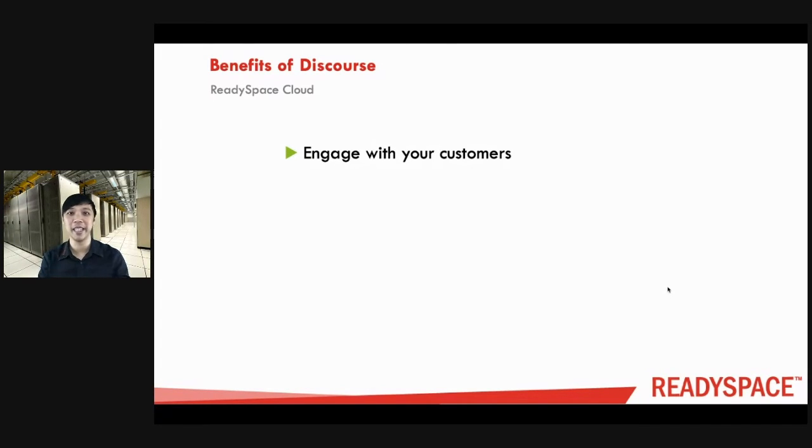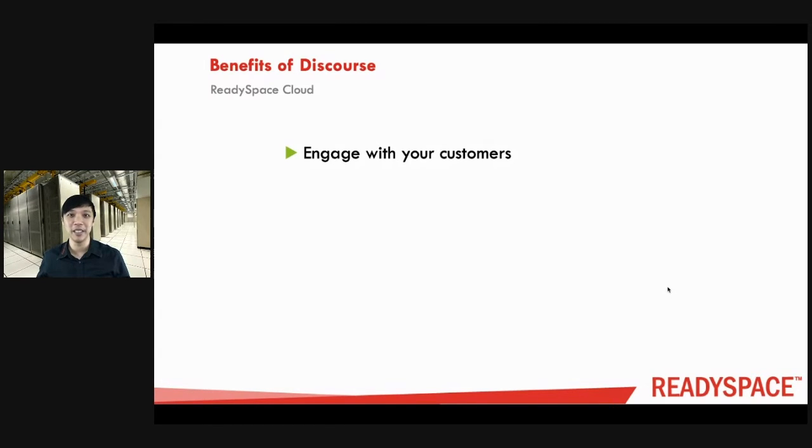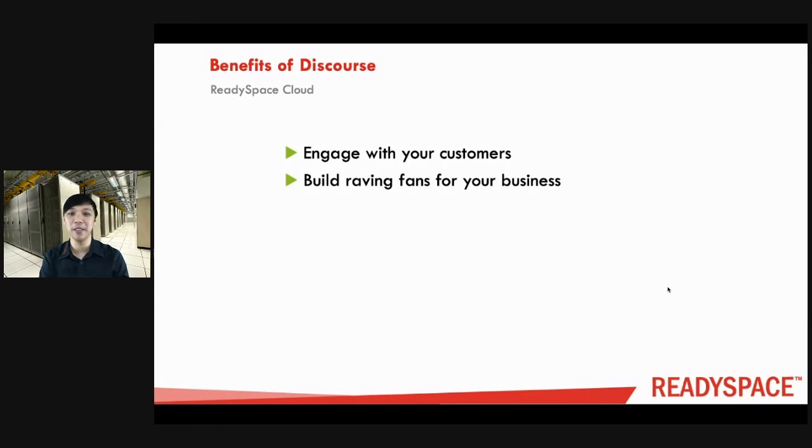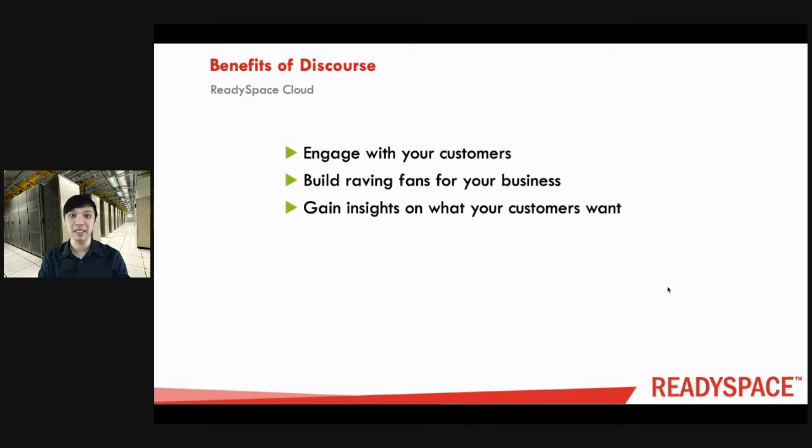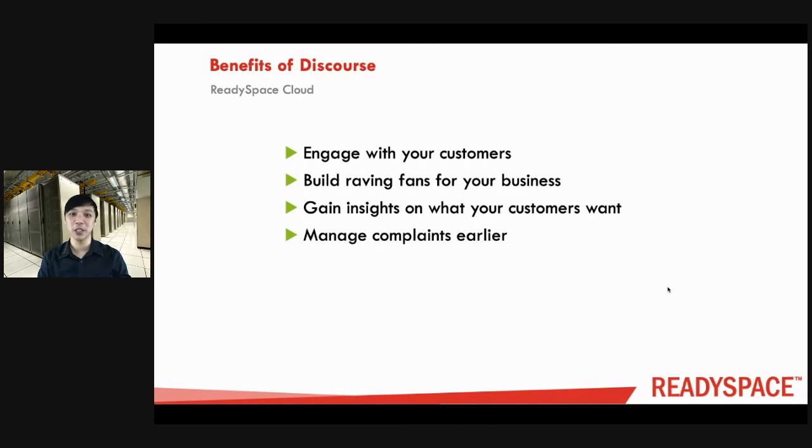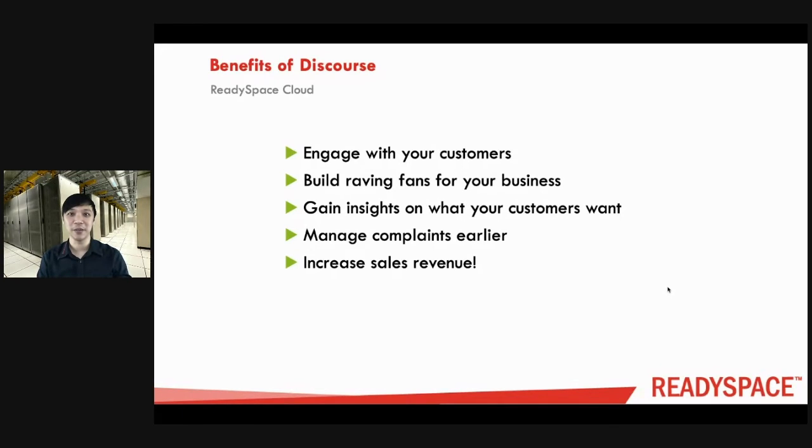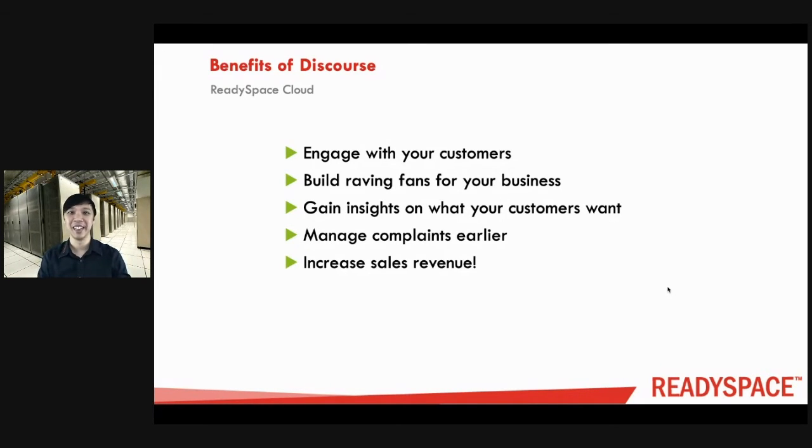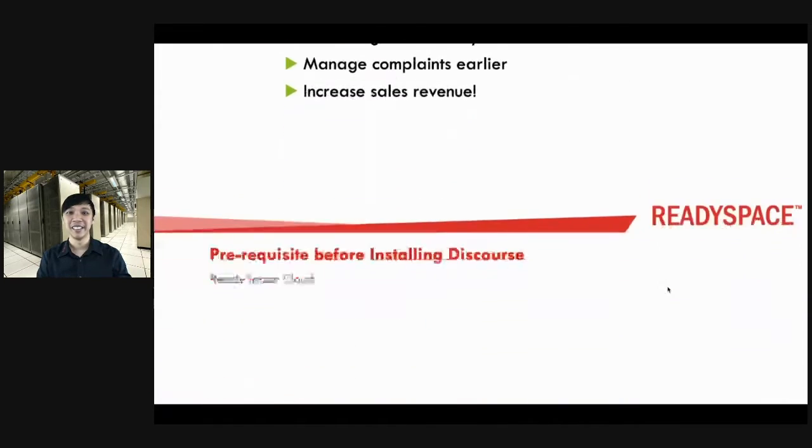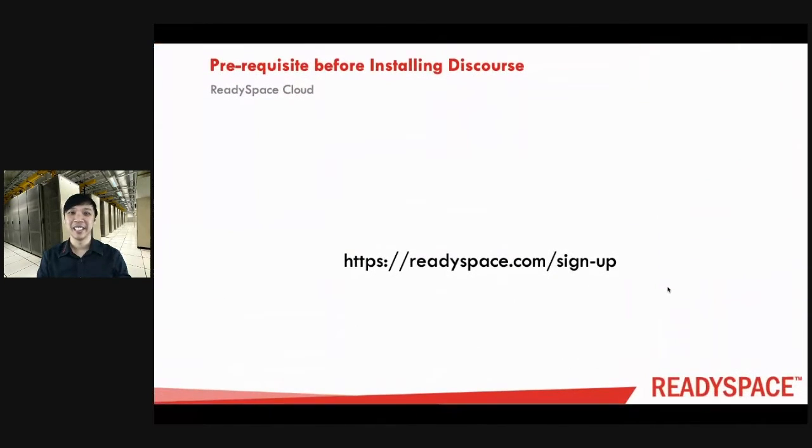Some benefits of Discourse: First, you can use Discourse to engage your customers because it is indeed a community. Use it to build raving fans for your business. You can gain insights on what your customers want and manage complaints earlier. Of course, finally, this whole platform's main purpose is for you to increase your sales revenue and improve your business.